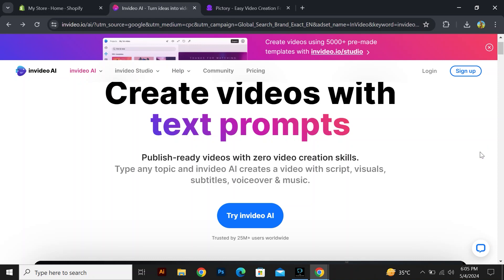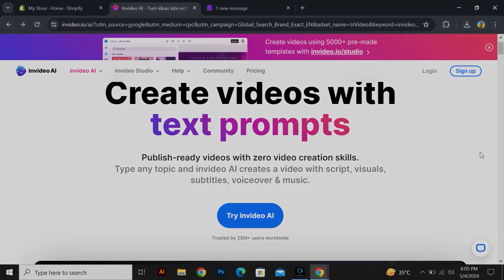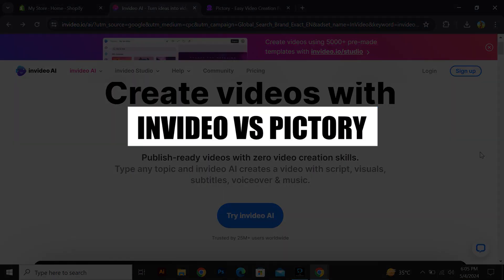Hi everyone, in this video, we will show you InVideo vs Pictory.